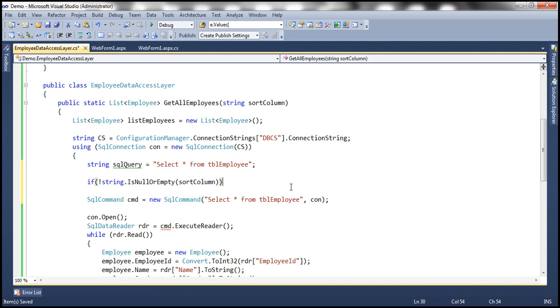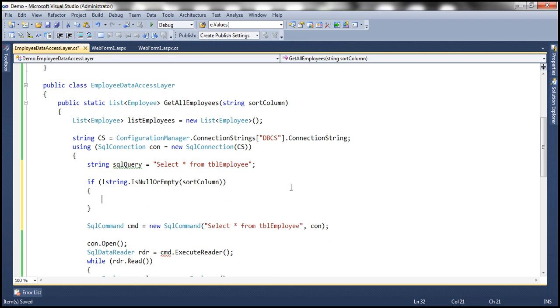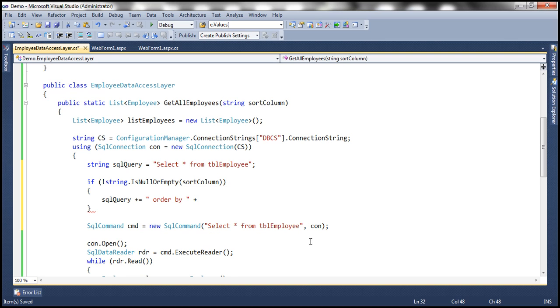Then what we want to do is to this query, we want to append order by clause and then use that sort column to order data by that column. So if string dot is null or empty, which string is that, this sort column, if this parameter is not null or empty, then what I want to do is to this SQL query plus equals, I want to append another string, order by, by which column do I want to order? I want to order it by sort column. It's as simple as that.